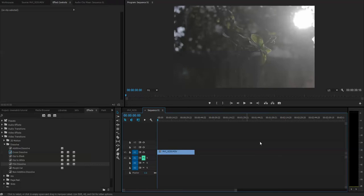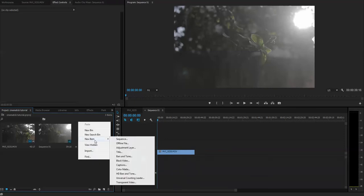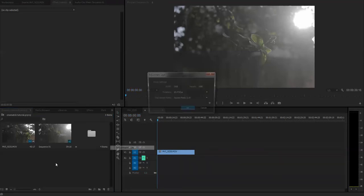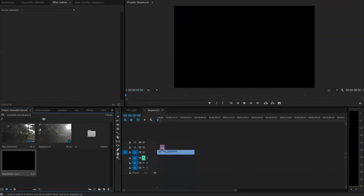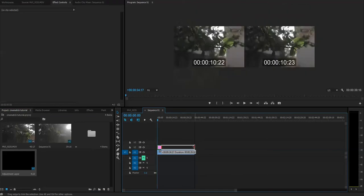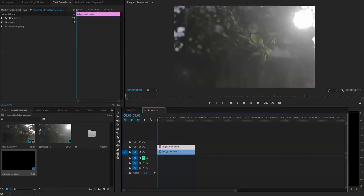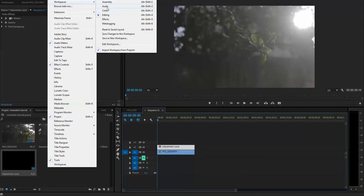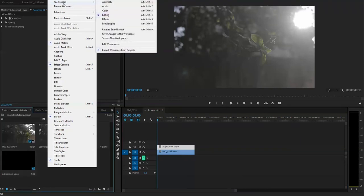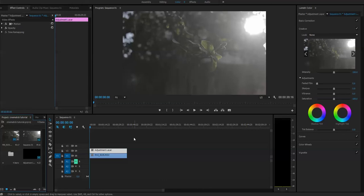First of all, what we need is to create an adjustment layer. Go to Window, choose Workspace, and select the Color.